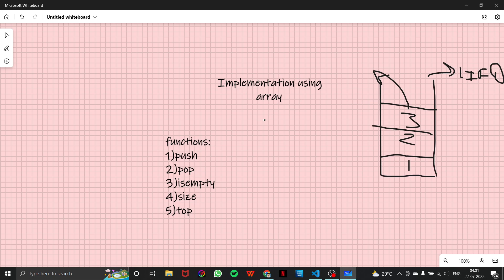Now, how to implement a stack using an array — that's what we have to study. The basic functions of a stack are push, pop, isEmpty, size, and top. Push basically pushes an element into the stack. Pop pops the top element. isEmpty tells whether the stack is empty or not. Size tells the size of the stack, and top gives you the top element of the stack.